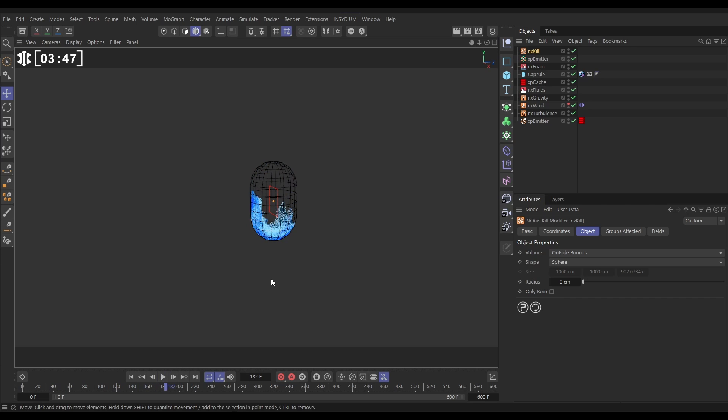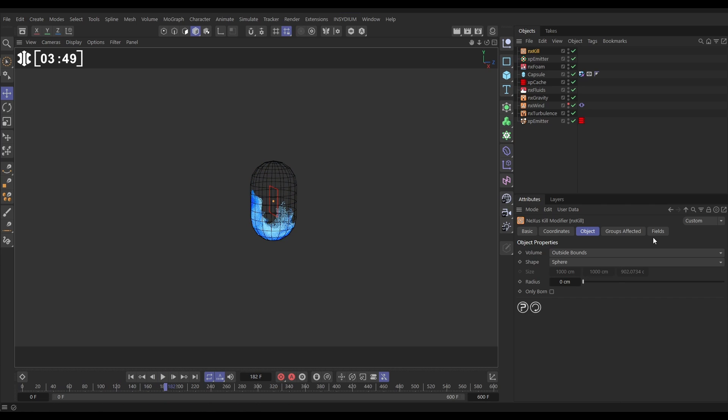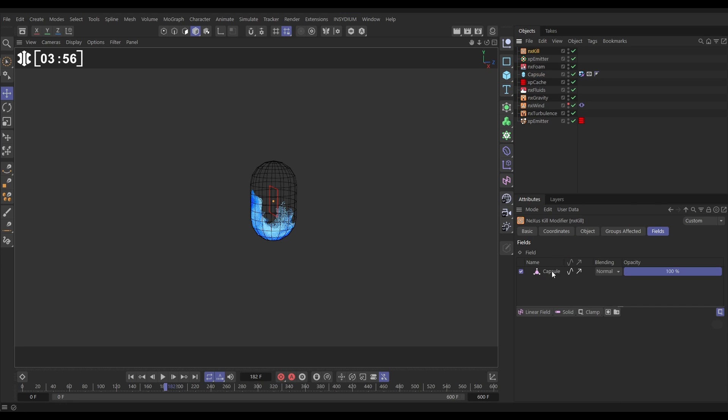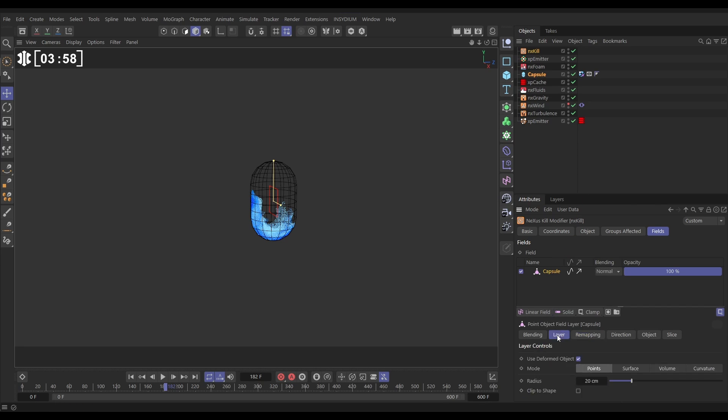But now we've got it set to that we can go to fields. We can drag in our collision geometry as the custom field. Let's highlight it and in the layer options let's change it from points to volume and now it's going to kill everything inside of the volume so we want it the other way around.